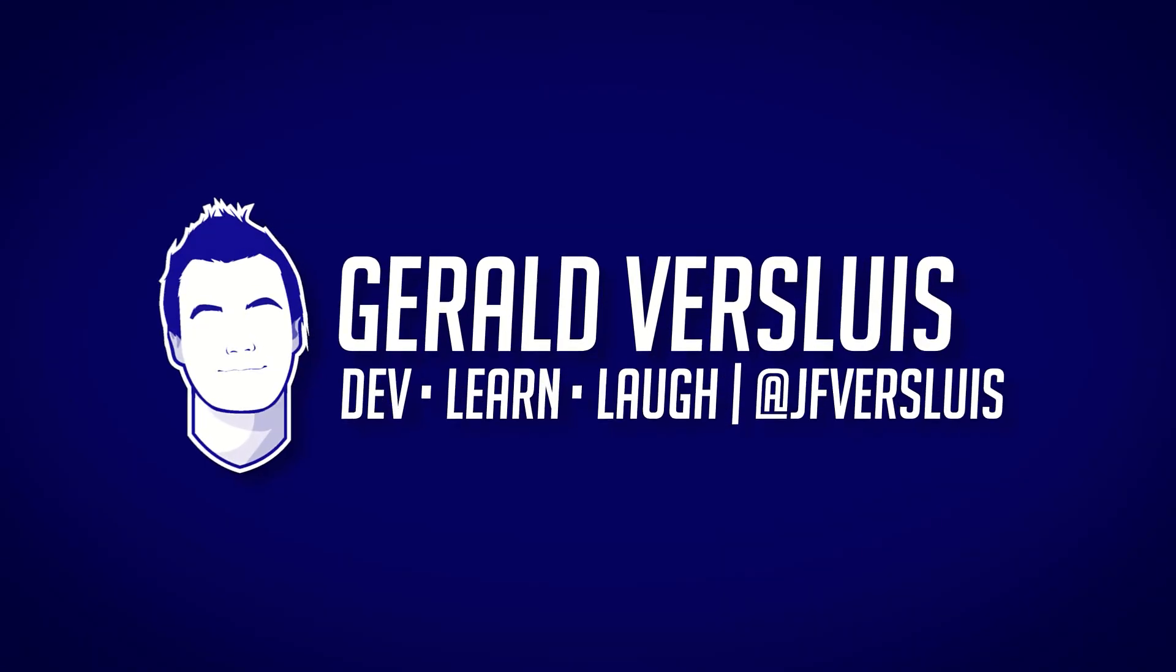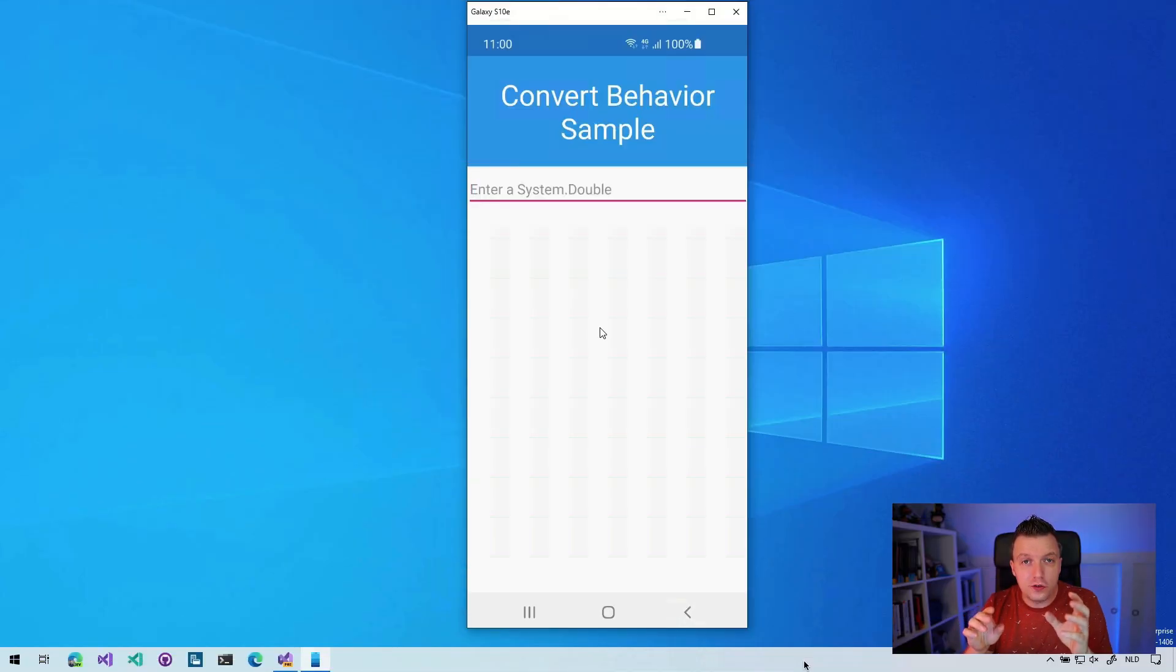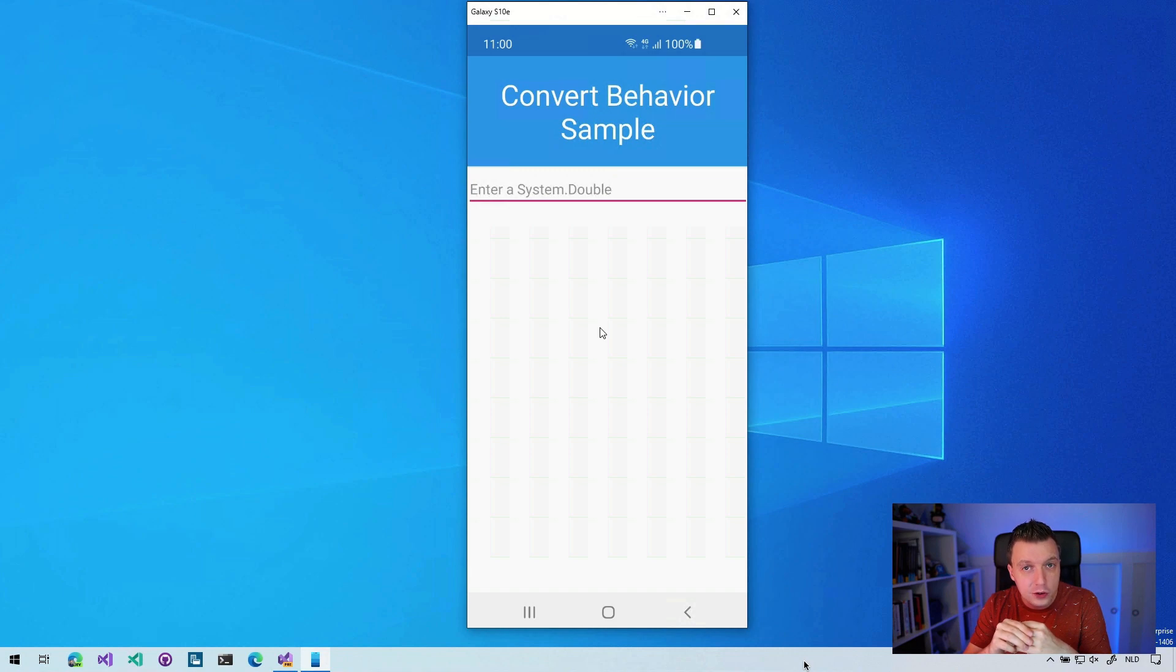So this might be the most boring video that you've seen from me so far. At least I hope you agree with me that the rest wasn't really boring. But anyway, let's see how to convert Xamarin.Forms behaviors to .NET MAUI behaviors. Before we dive straight into the code, let me show you the end result that we're going to achieve in this video.